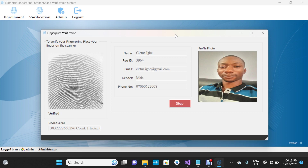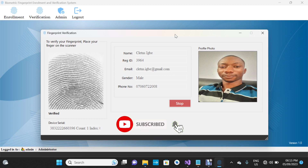This person has been verified — those are the demo data we just entered. The verification form resets automatically once someone is verified, so it's ready for the next person. You don't need to close the form and reopen it. Let me show you — the next person can also verify right now.